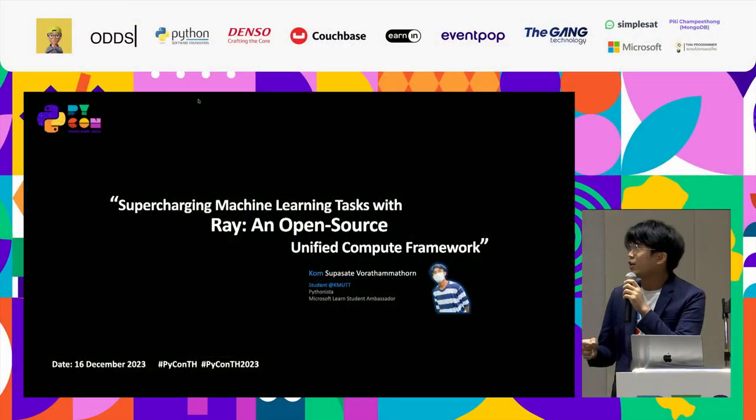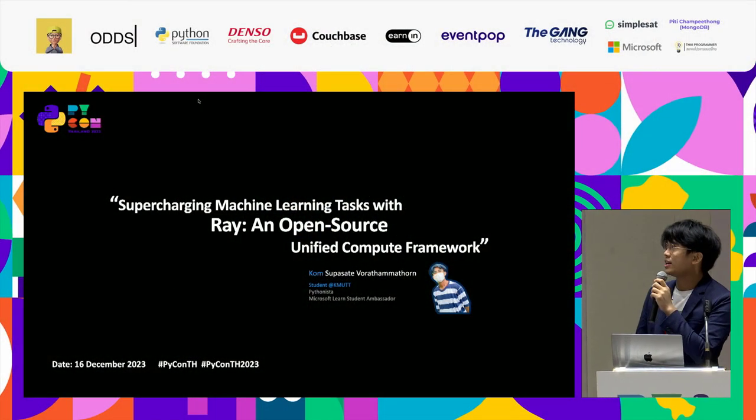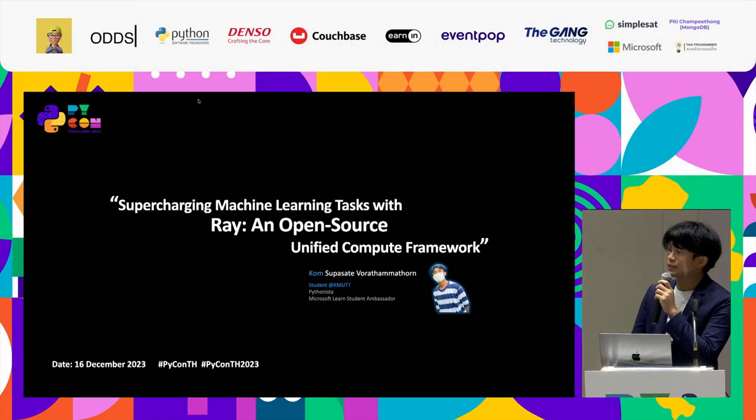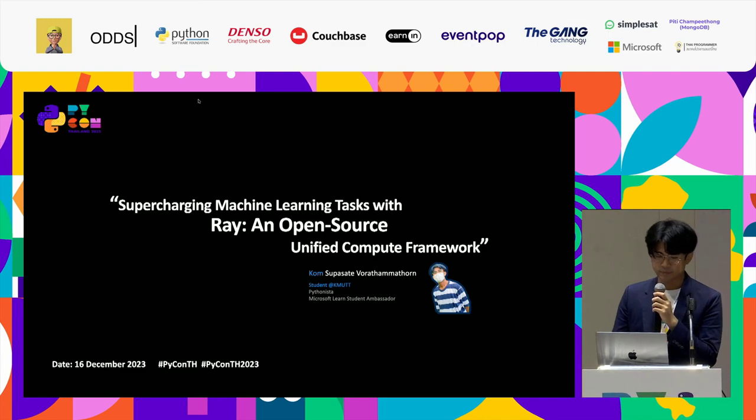Let me introduce myself first. My name is Suatet Wathamaton, but you can also call me by my nickname. I am a computer engineering student at KMUTT and currently a Microsoft Learn Student Ambassador.